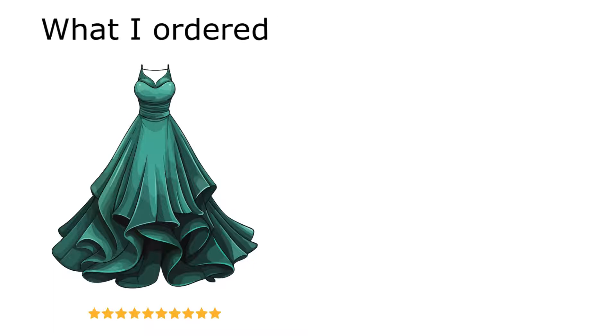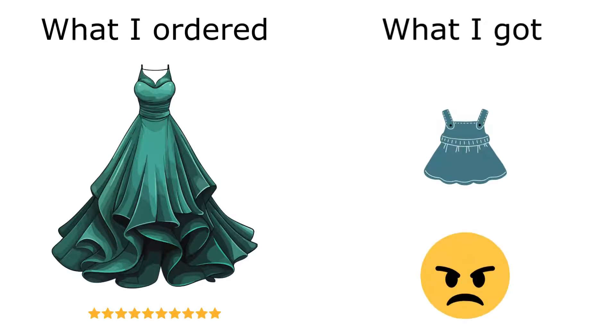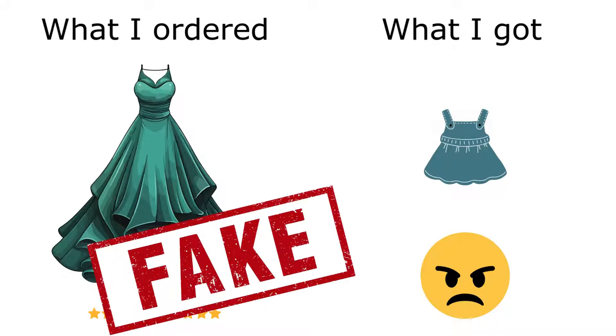Have you ever bought something from a website that had tons of amazing reviews, but then you get the thing you ordered and it's trash? It's because most of those reviews, if not all of them, are fake.